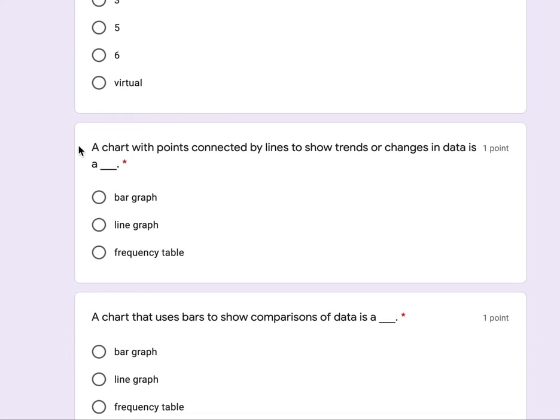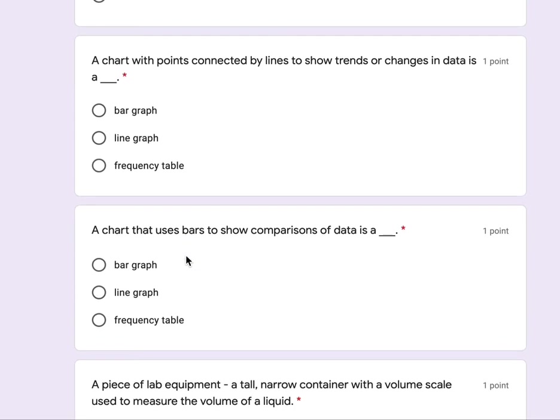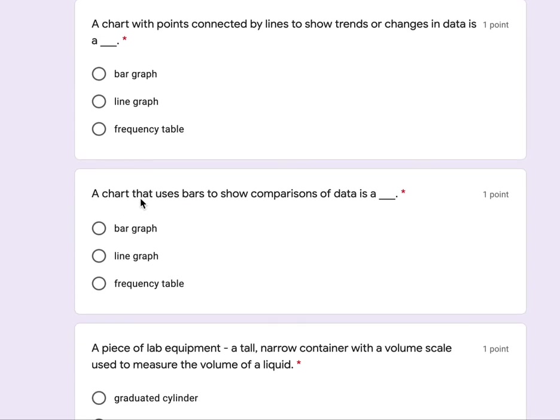A chart with points connected by lines to show trends or changes in data is a bar graph, line graph, or frequency table. A chart that uses bars to show comparisons of data is a bar graph, line graph, frequency table.